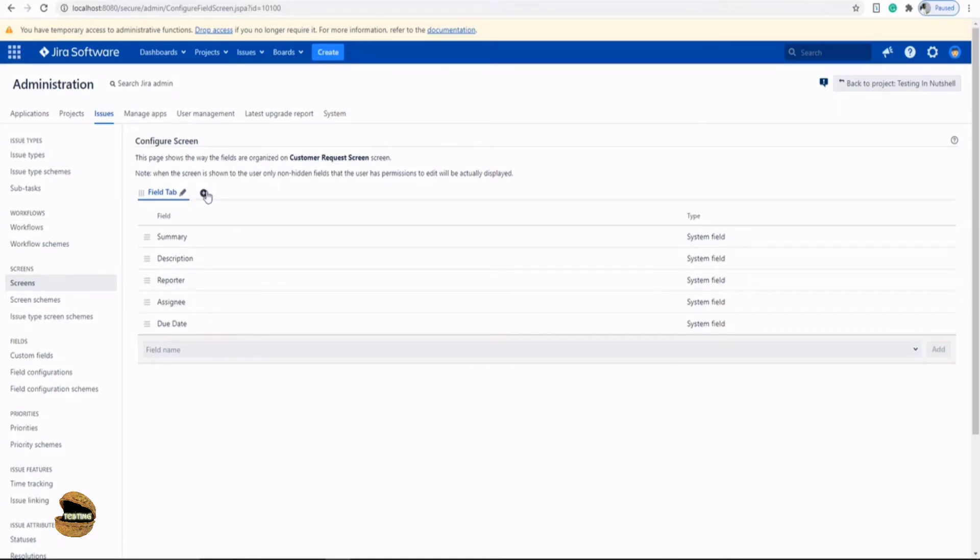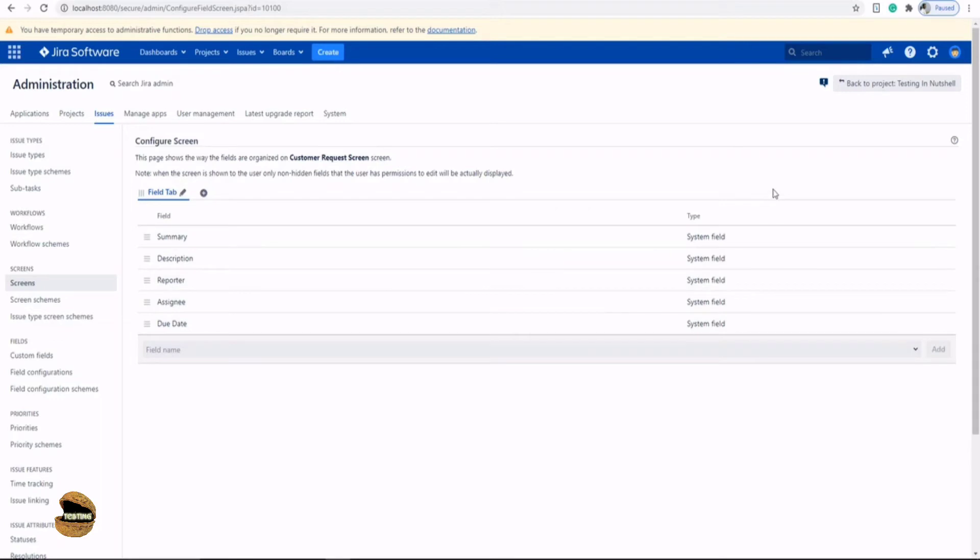There's another option to add a new tab. So of course, when you create a new issue, you will have two tabs to switch between to add more information. Alright, so we are done with creating our new screen and configuring that.